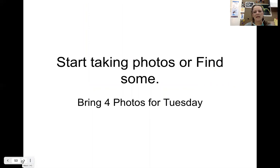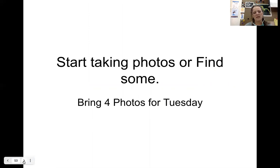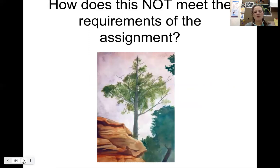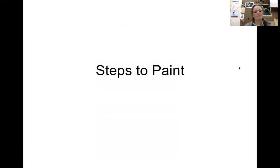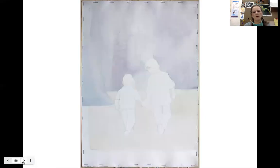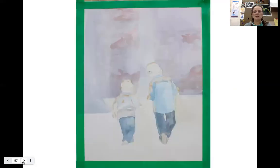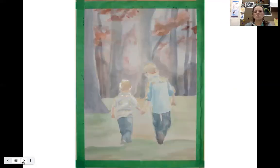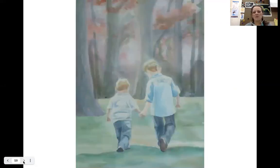I would like you to start finding some photos. Try to see if you can get at least 12 and put them in your folder. Just make sure that whatever you do, it meets the requirements of the assignment. We'll start at light and then gradually add more and more dark so that it has a photorealistic quality to it. I'll see you next time.